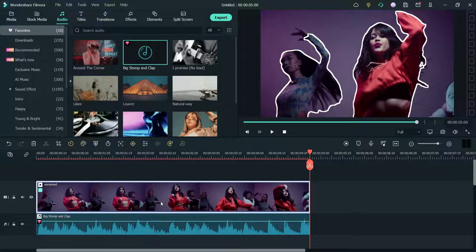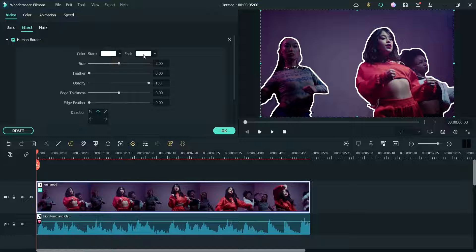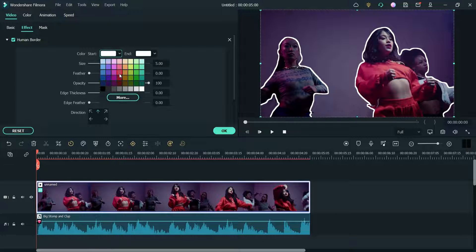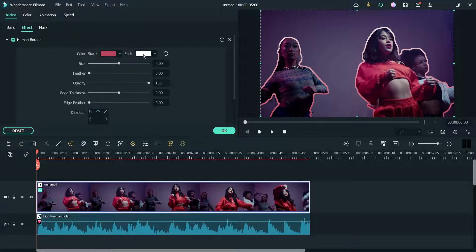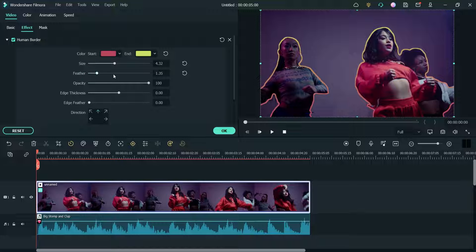You can see the border around the human. If you want to customize it, double click on the video and go to Effect. Here you will see the customization options — you can change the color. It's a kind of gradient, starting from the bottom to the top, with red at the bottom and yellow at the top. You can also change the size of the border.